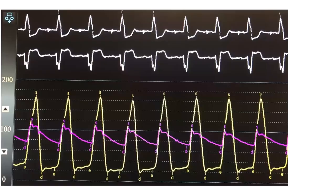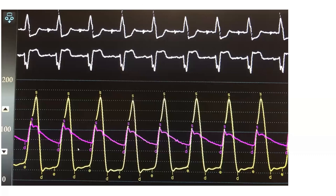I will start with this tracing. This is a simultaneous LV aortic pressure recording. I want you to look at this and try to think what is the diagnosis. Normally when you see a simultaneous LV aortic recording, there are two big diagnoses that should come to mind whenever there is a difference between the LV and aortic systolic pressure: one is aortic stenosis, the other is dynamic LV-OT obstruction. Which one is this?